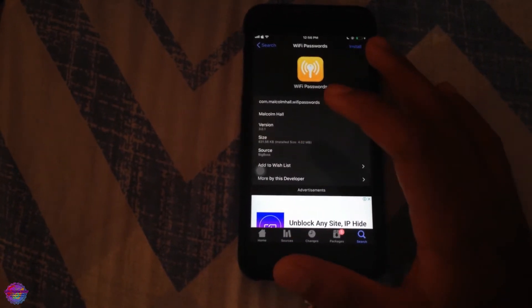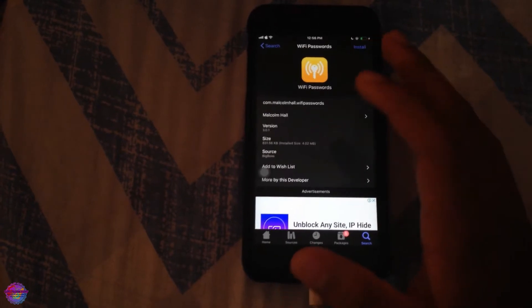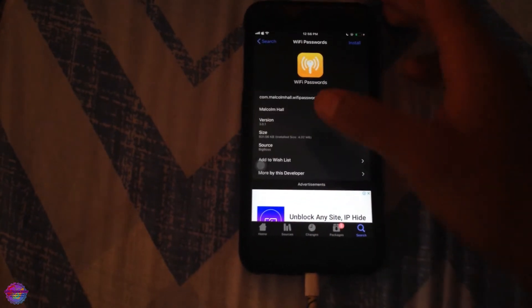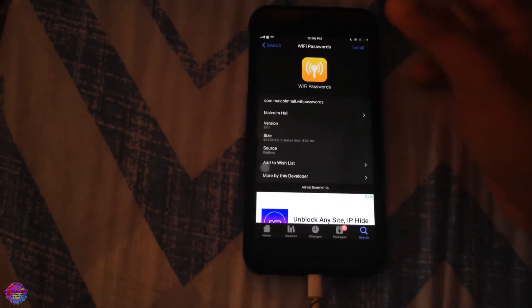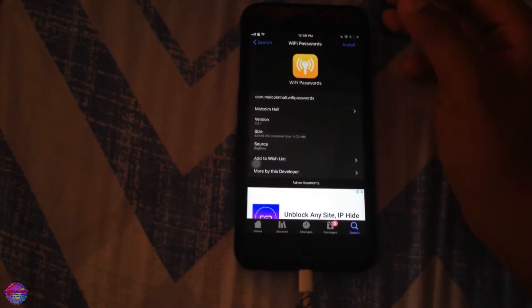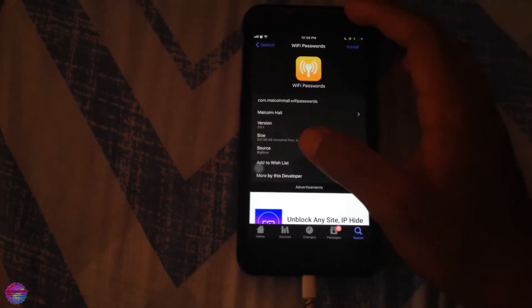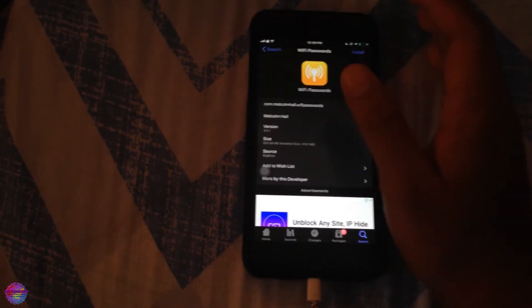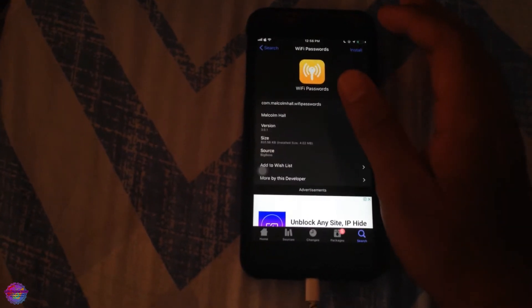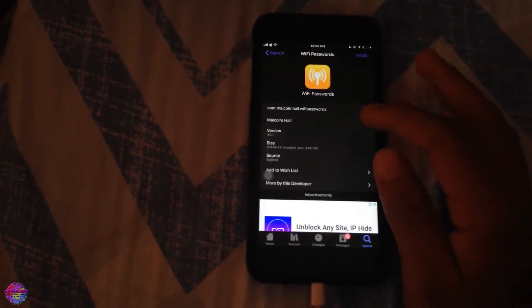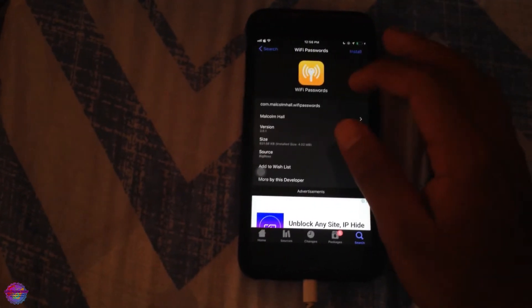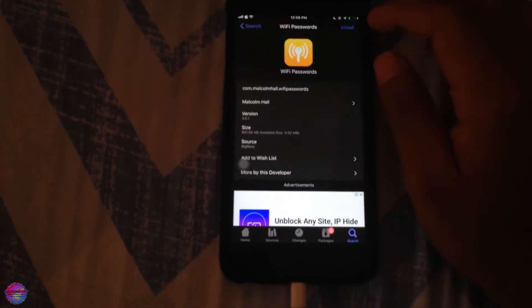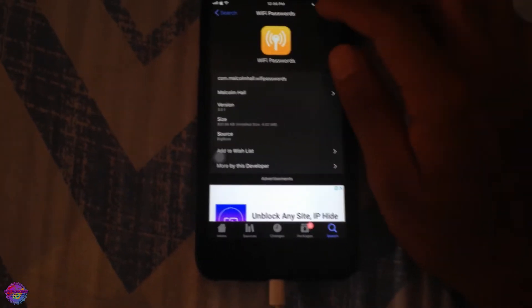But however, if you have other package managers, then you need to add it manually or you can import it from Cydia. It depends.